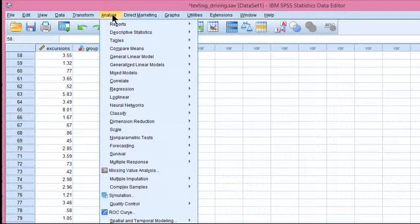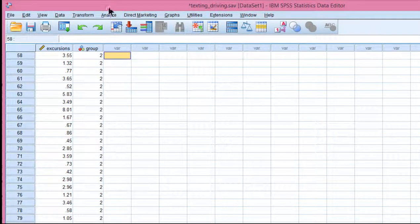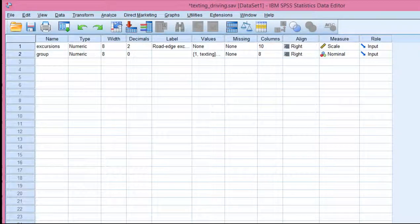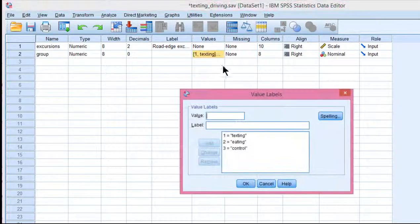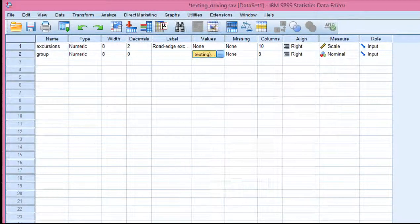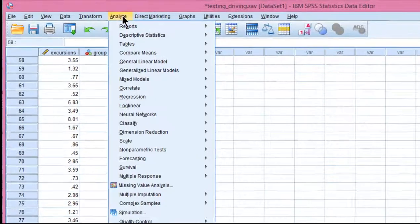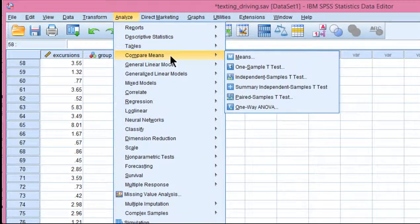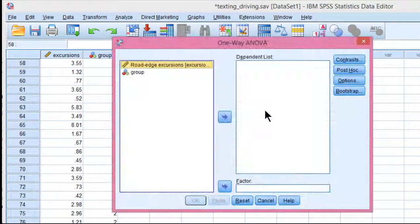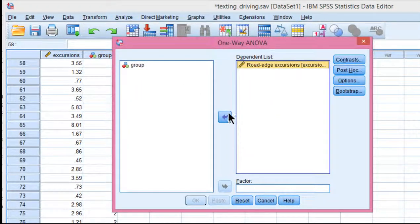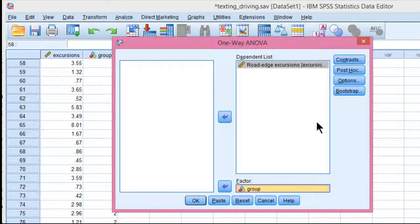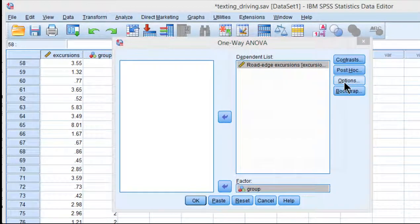So to test the null hypothesis of equal means across all three groups related to the driving simulator study (texting, eating, and control group), you go into analyze, compare means, one-way ANOVA, put your dependent variable in the dependent list, and the group variable in the factor box, and click on options.